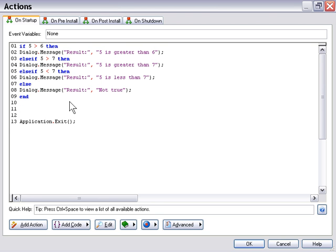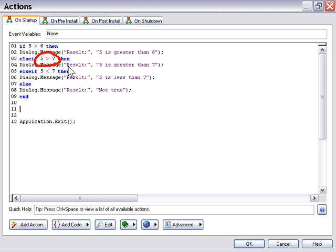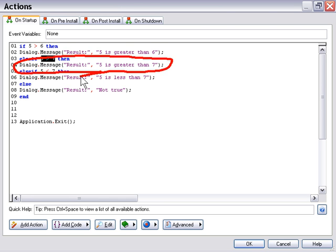So we've set up an else if gateway, and of course this is hypothetical, we're using simple values here, but we know that 5 is also not greater than 7, so this code will not execute either. But if this code was true, this particular portion of the script would be executed. Now we've got another else if statement here, where we're asking our script else if 5 is less than 7, then execute this code.